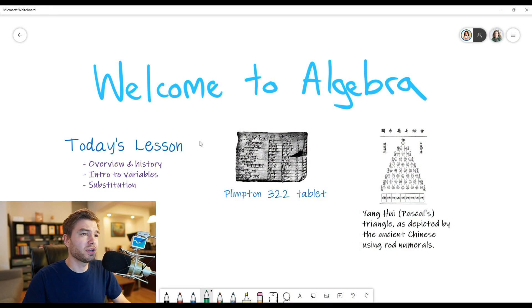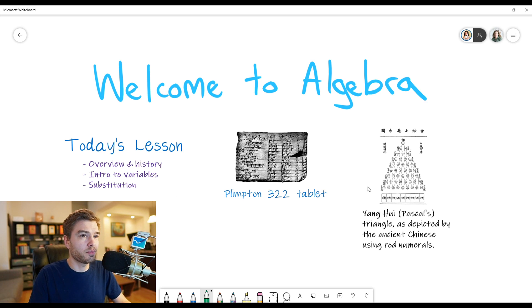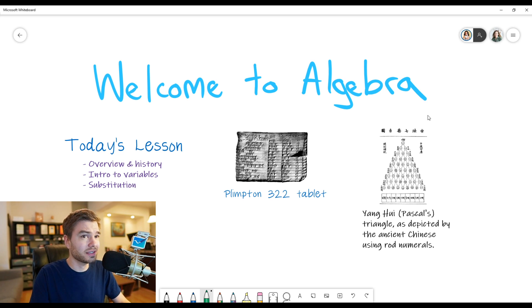In this example here, I have a whiteboard already set up. Let's say this is my Welcome to Algebra lesson, and I have a bunch of content on here that I prepared before class. As I have the students come in, I really want to make sure they can't mess up the board, they can't delete things, they can just view it.